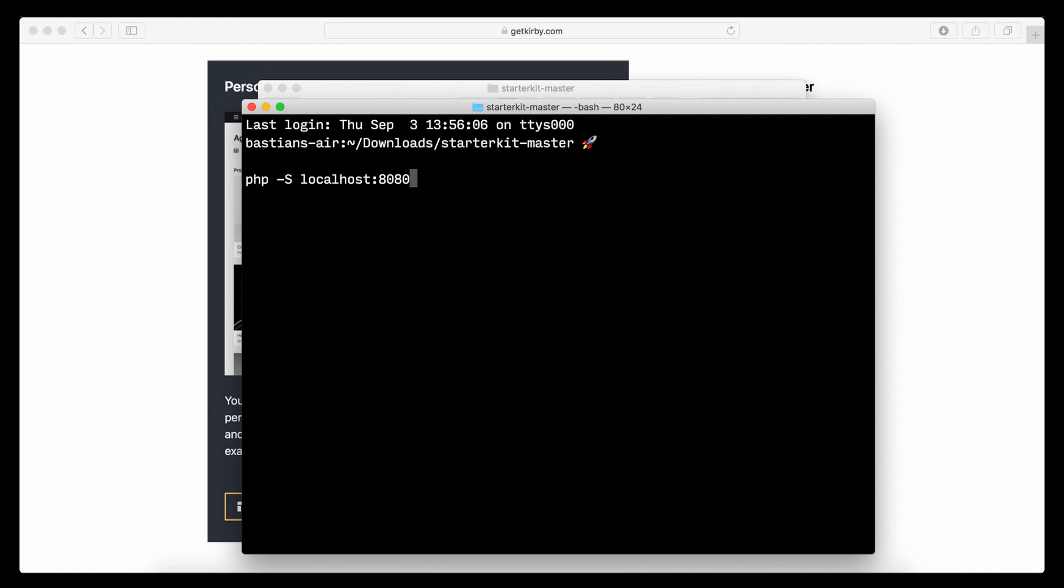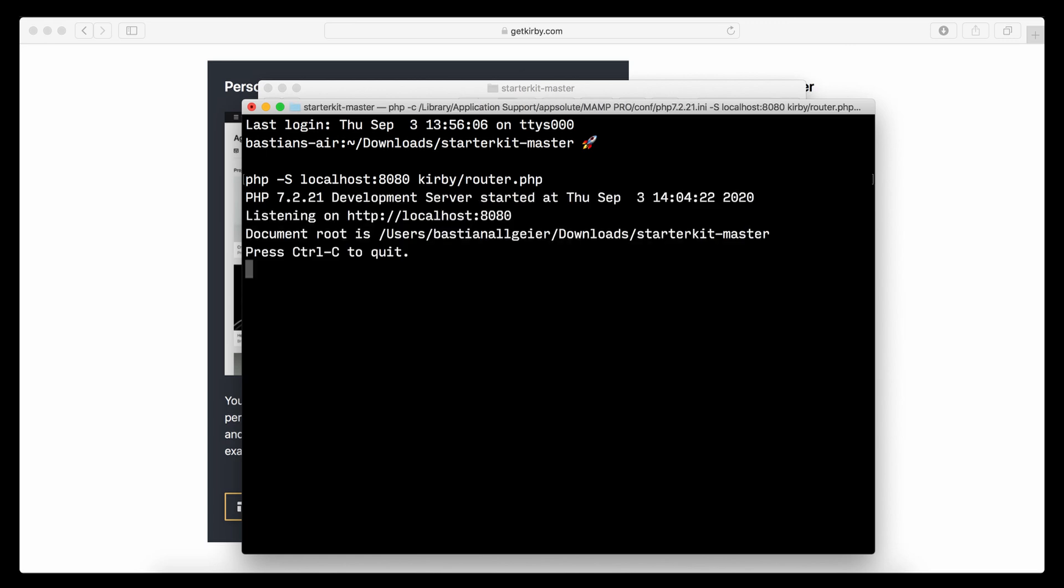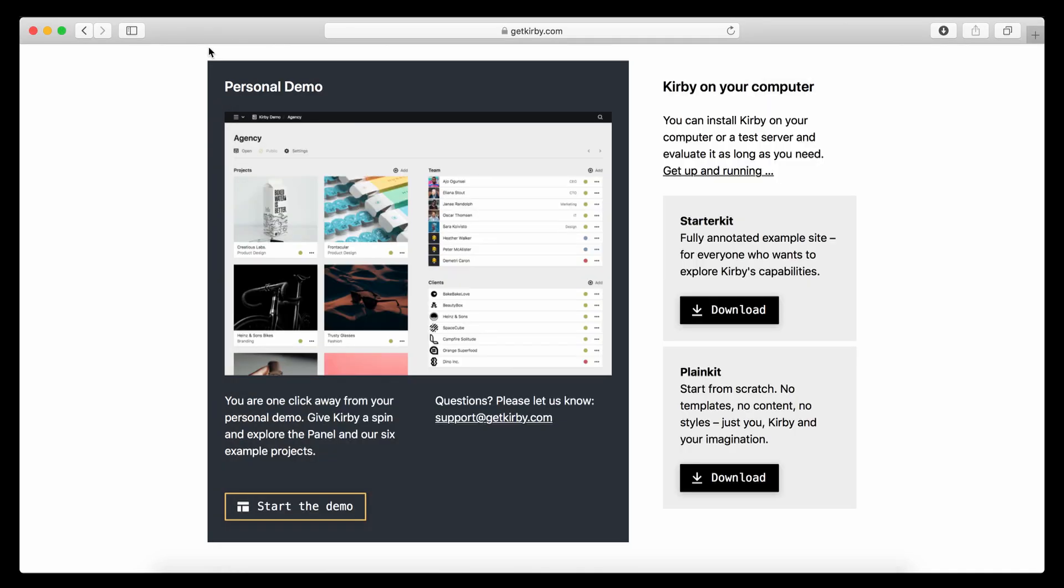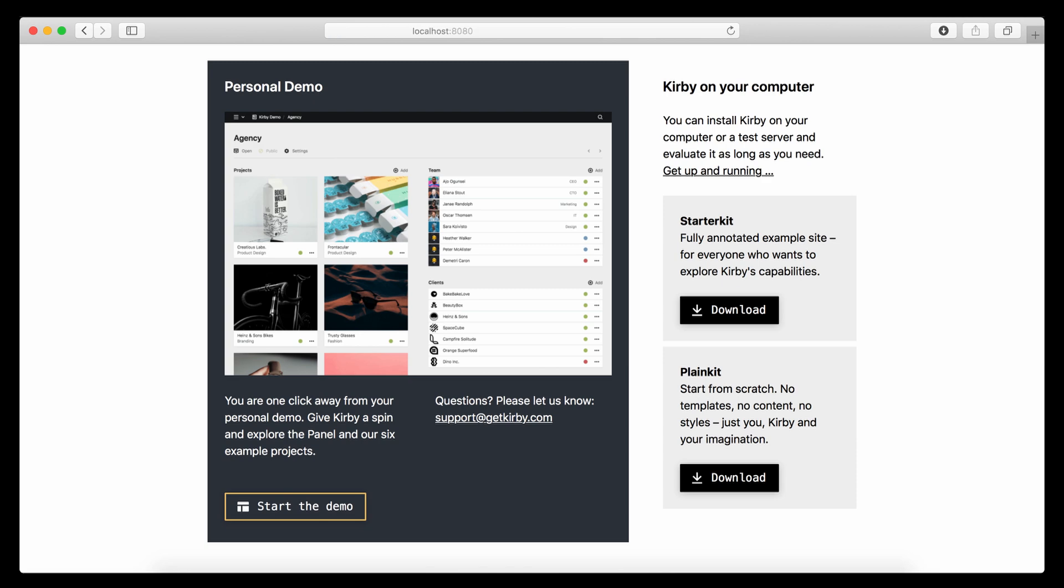Which is important now is that you use the Kirby built-in router for our PHP server, which is located in the Kirby folder and then in a file called router.php. This one is really crucial in order to get it running properly. Otherwise there will be mistakes or errors in the installation. So once you entered it like that just click enter. And then you can see the development server already started. We can now use this address. Put it into Safari or whatever browser you use.